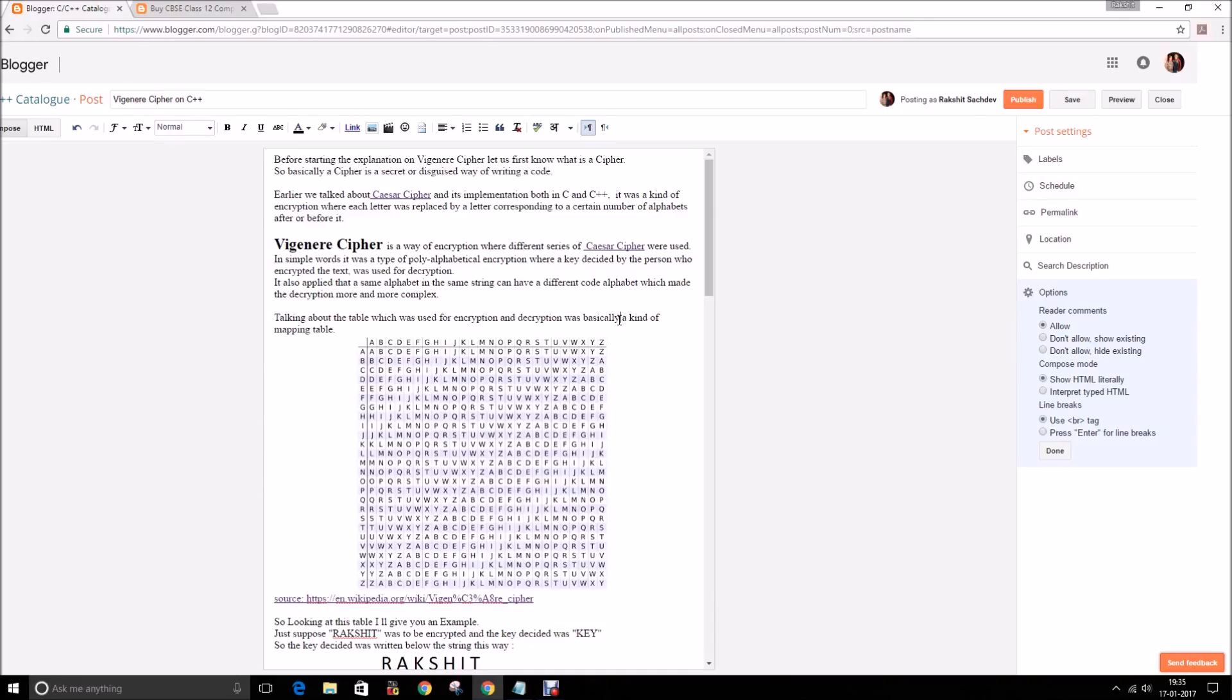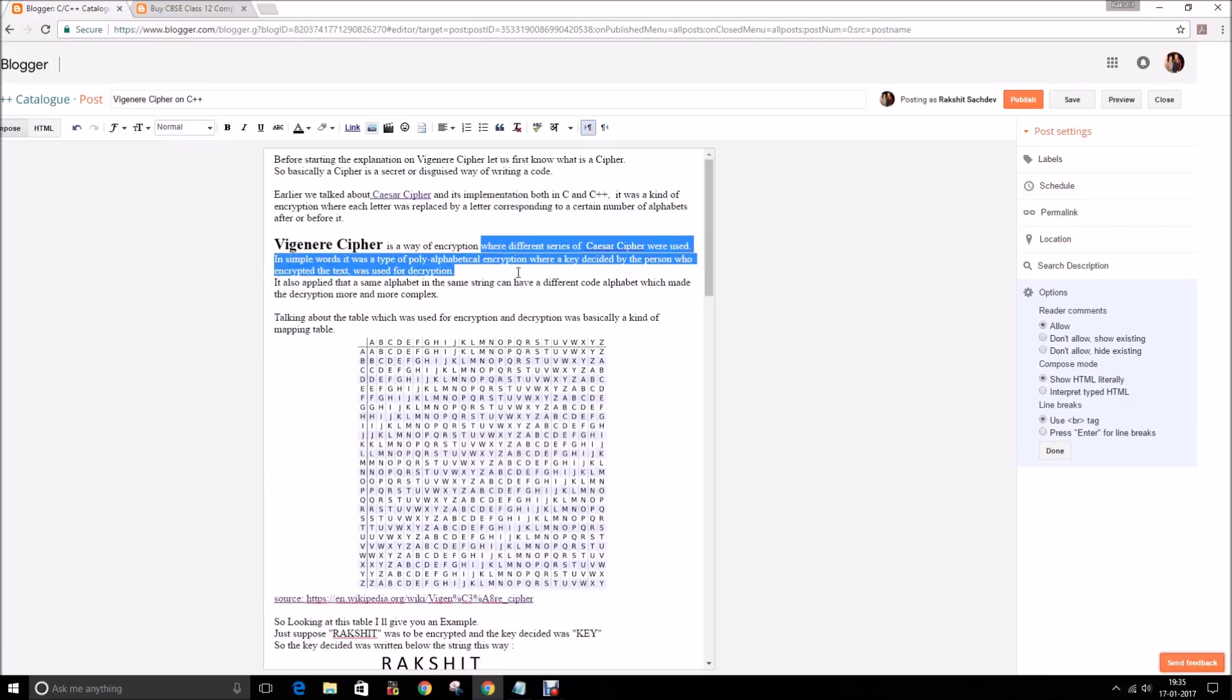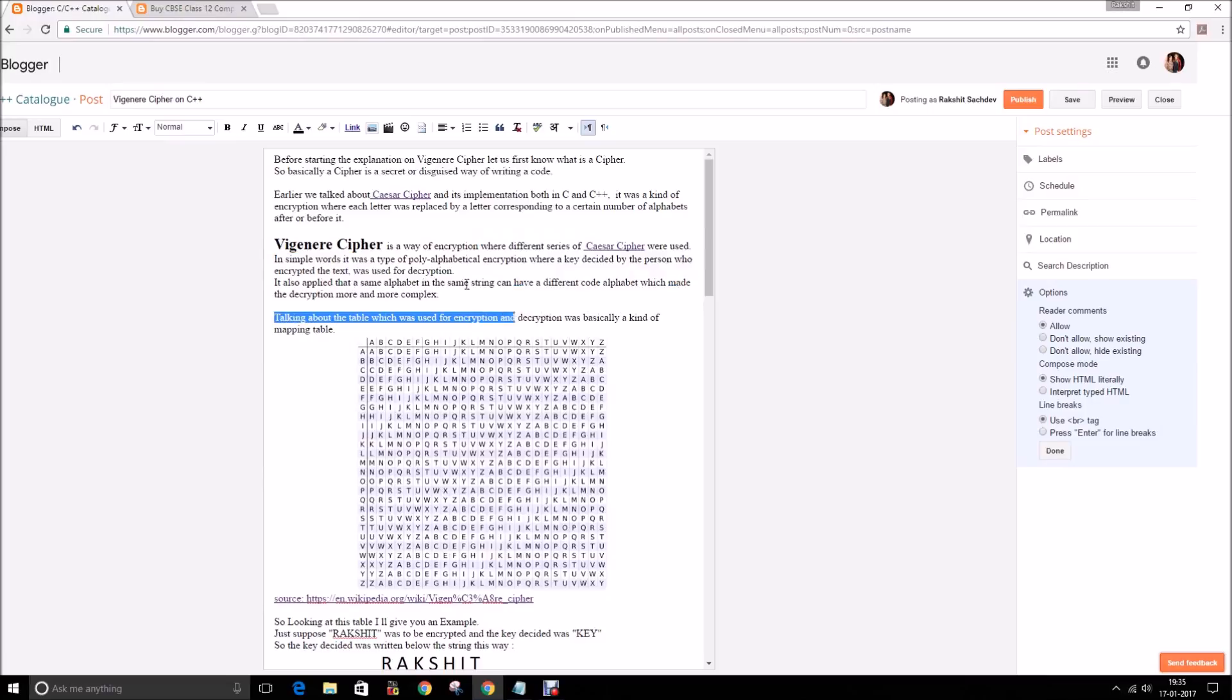So guys, that's all about Vigenere Cipher. If you liked our video, do click the bell icon to get notifications of a new video, and also visit our blog to get new tutorials. Thanks for watching.